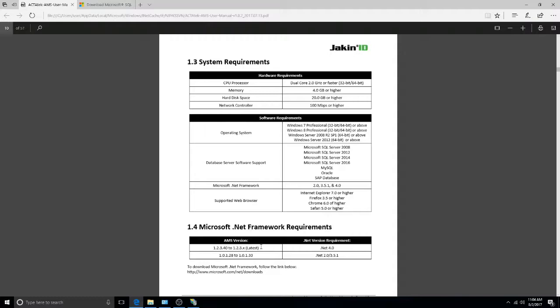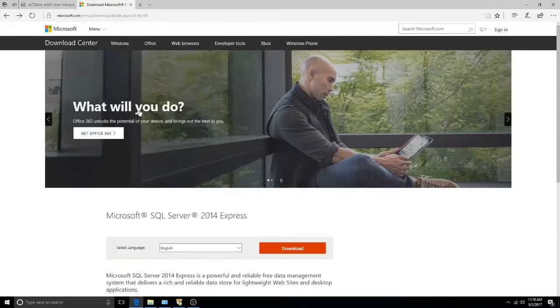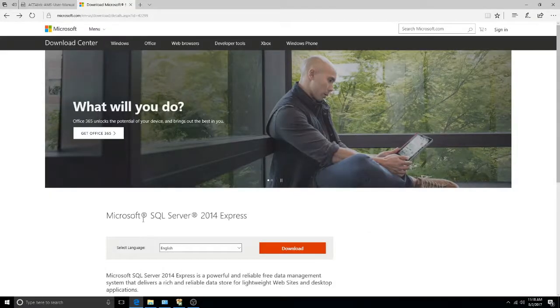We will begin by installing the database. If you already have a database installed, you may skip this step. Microsoft SQL Server 2014 can be found on the official Microsoft website, shown here. Download this if you haven't already.